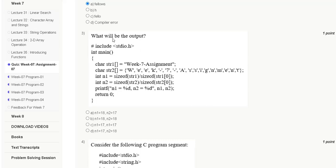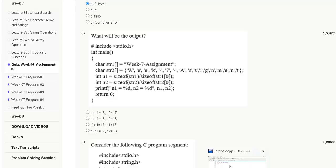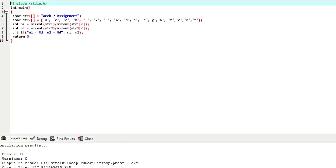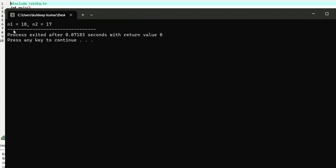The correct answer for question 2 is option A: 'fellows'. Question 3: What will be the output of this code? Options are — n1=18 and n2=17, n1=18 and n2=18, n1=17 and n2=17, or n1=17 and n2=18. Here is the picture of the logic and output.